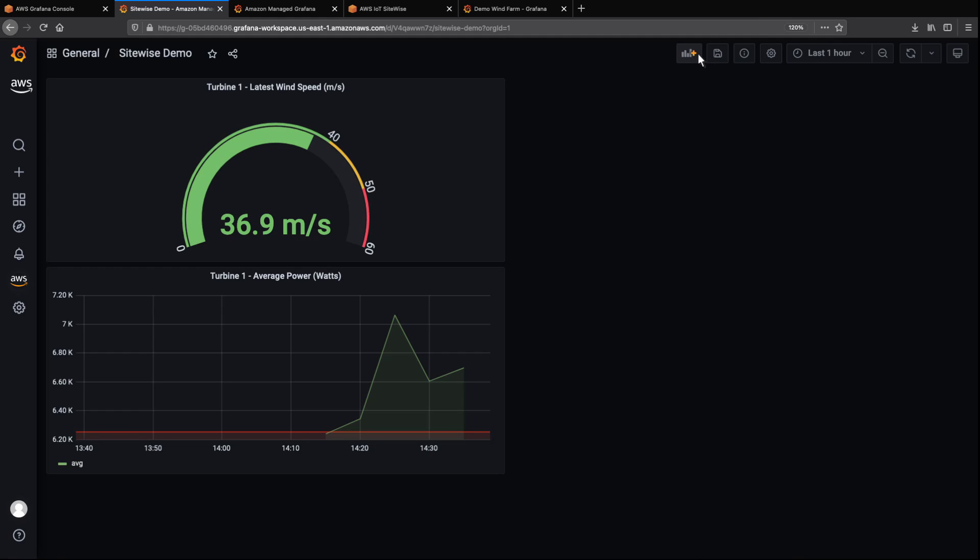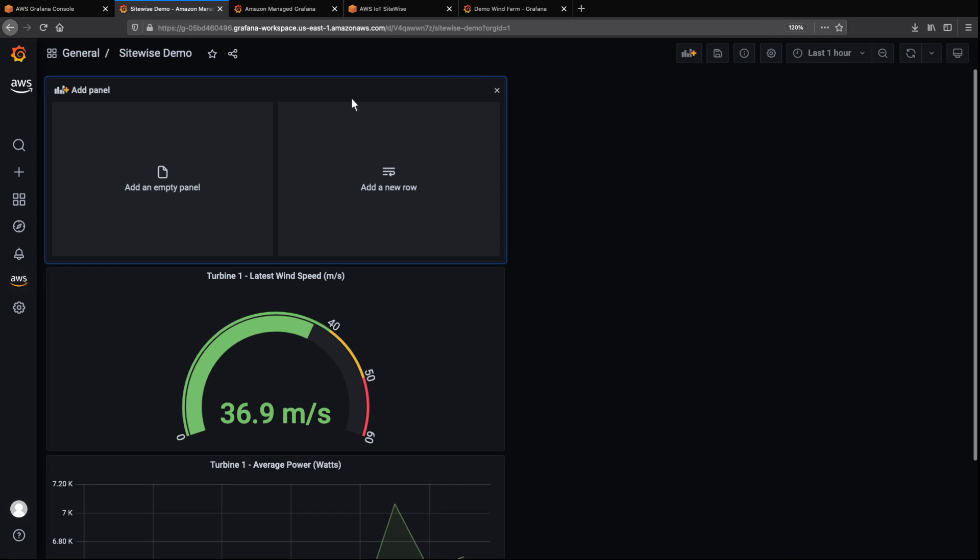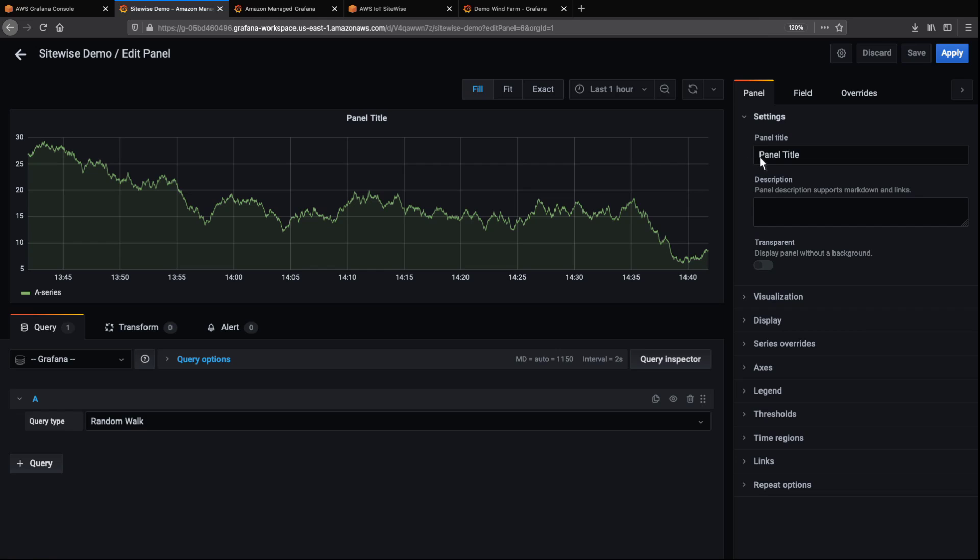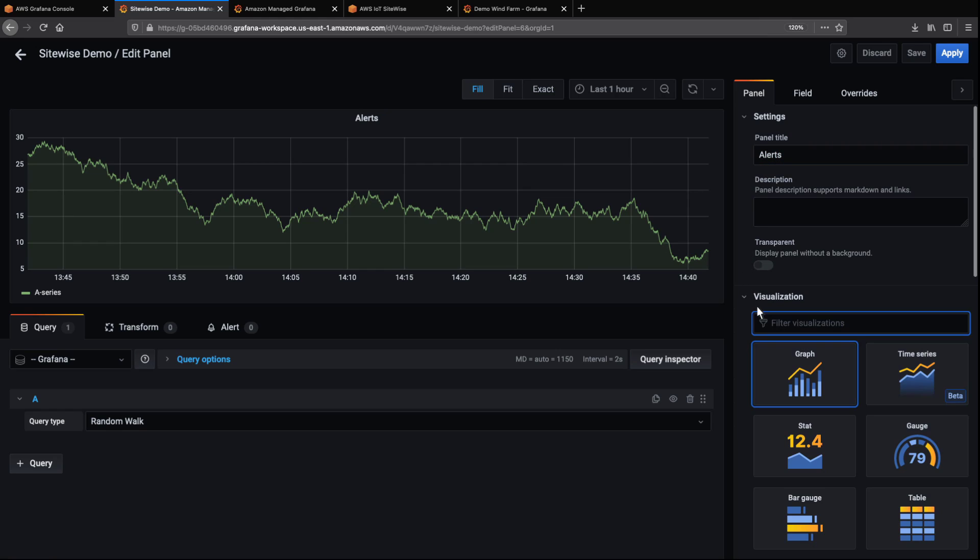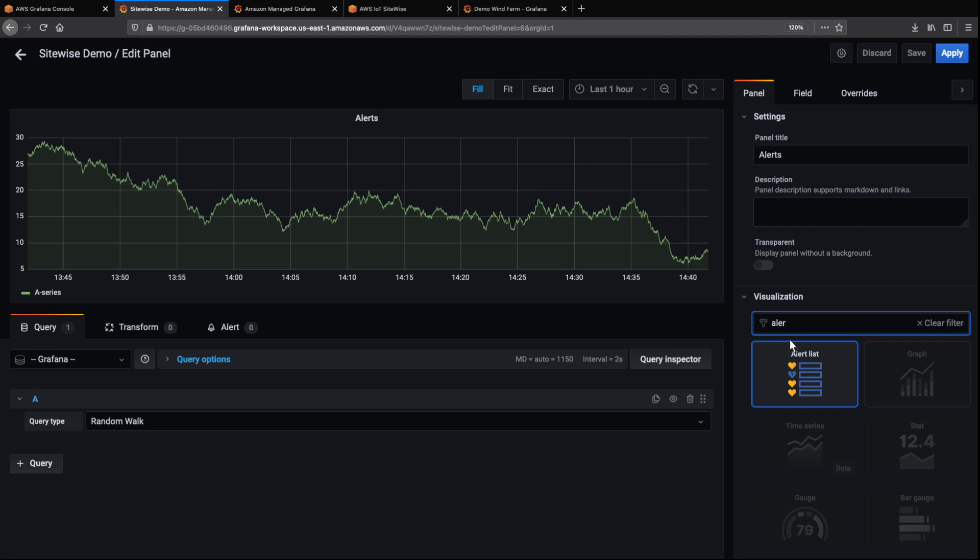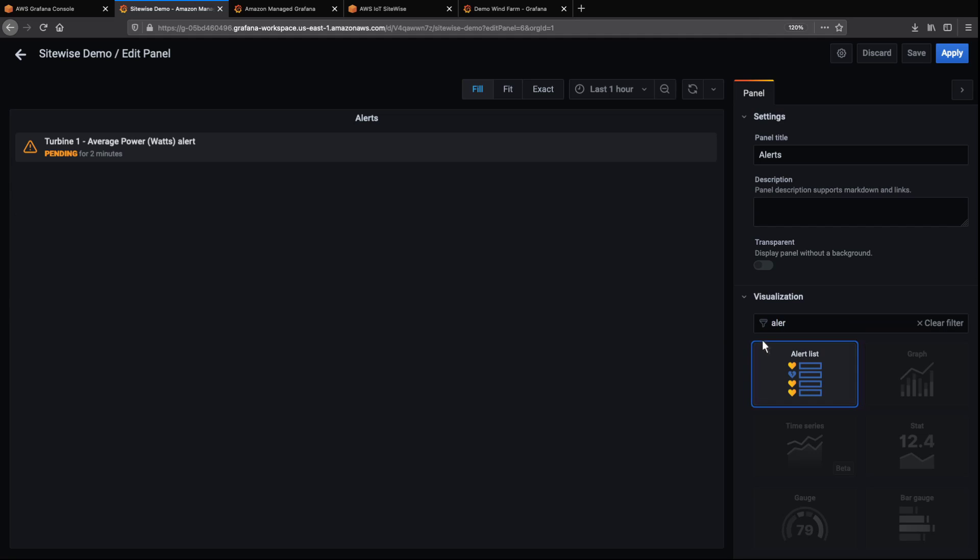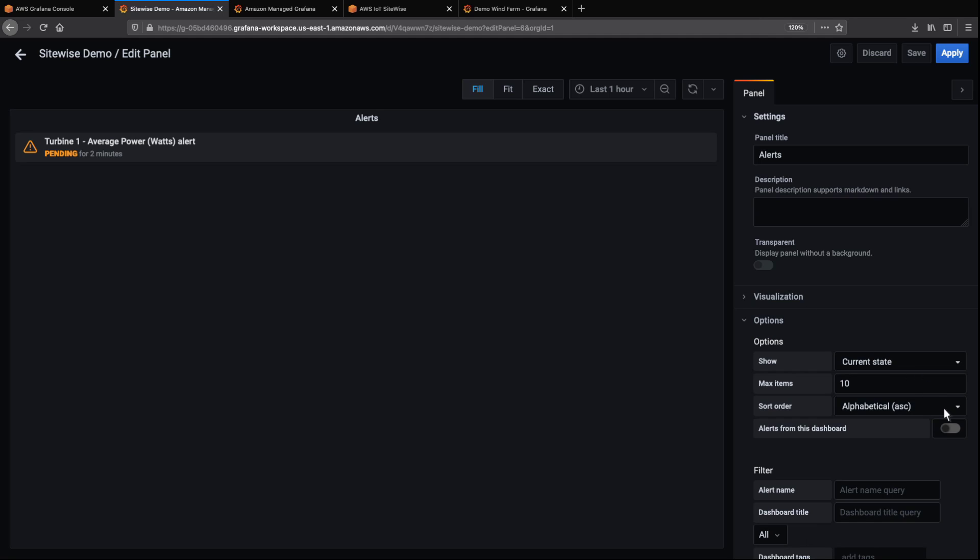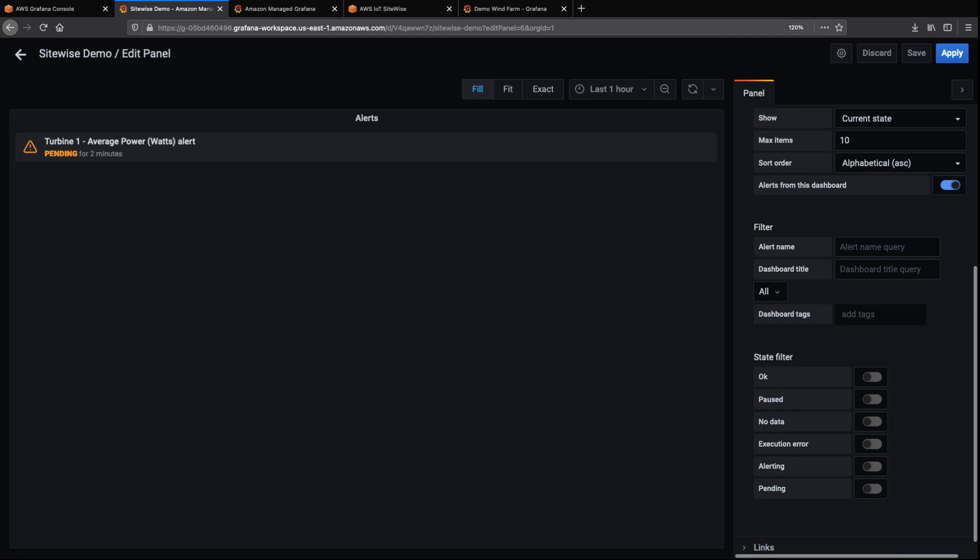Let's add one more panel for our dashboard alerts. We'll use the alert list visualization. We'll choose to display only alerts from this dashboard. We can also choose which alert states to include.